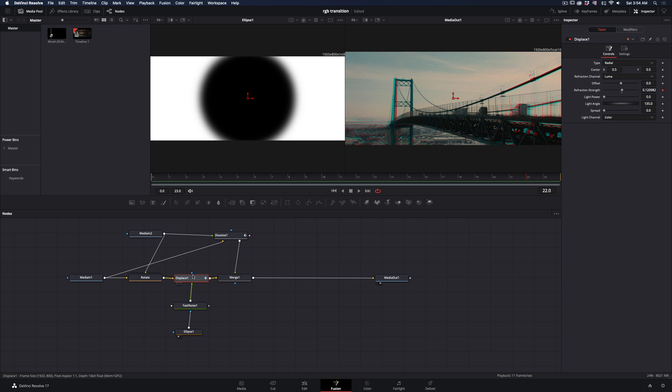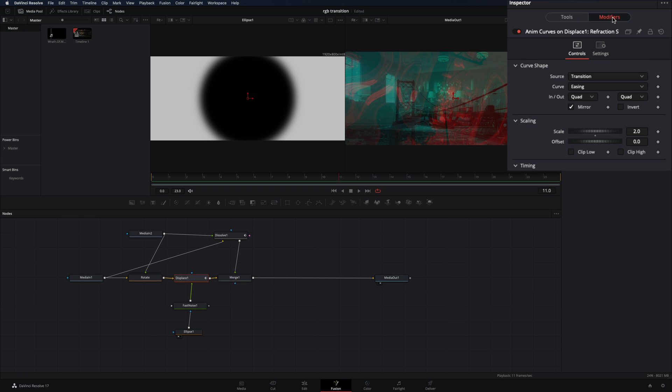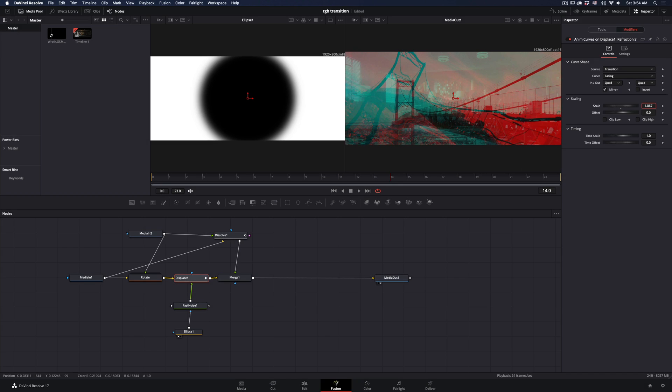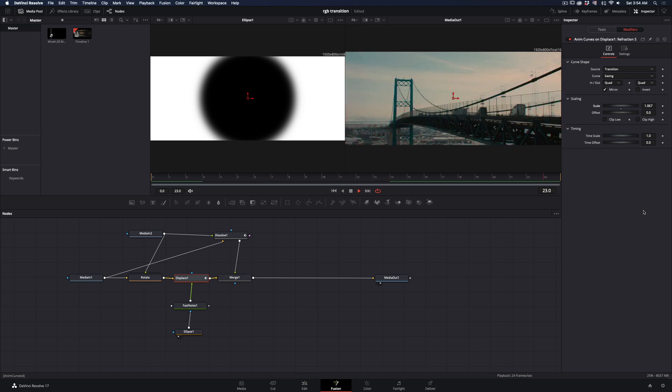Go to the displace node in the modifiers tab, and by adjusting the scale value you can control the strength of the displacement.